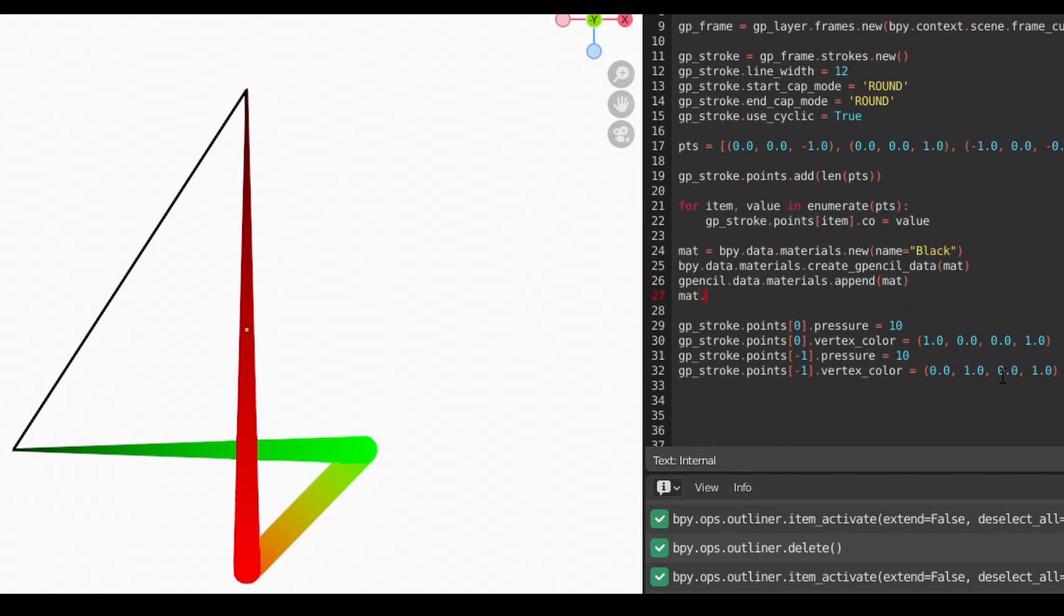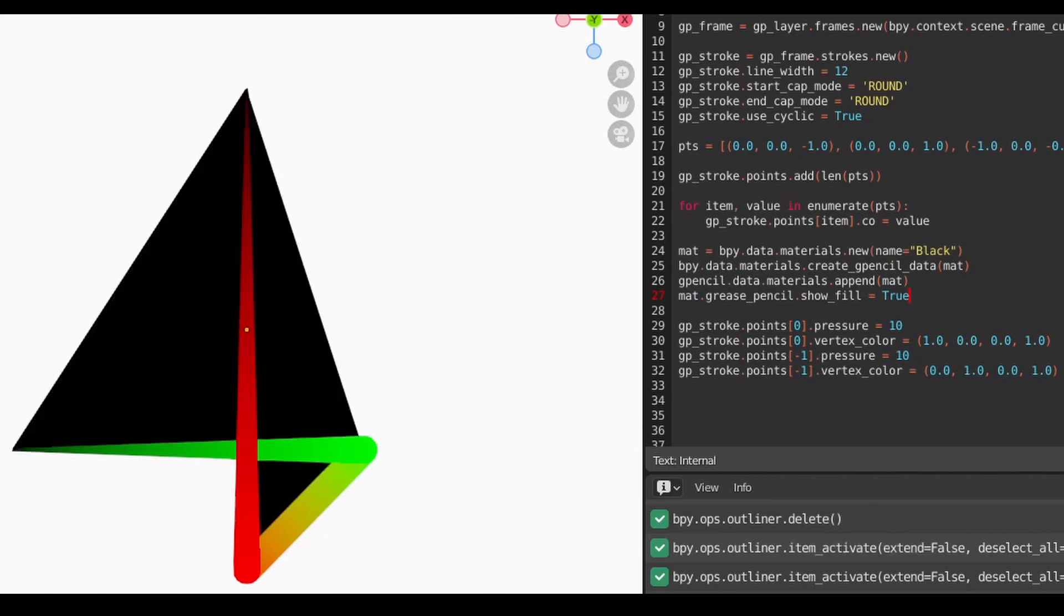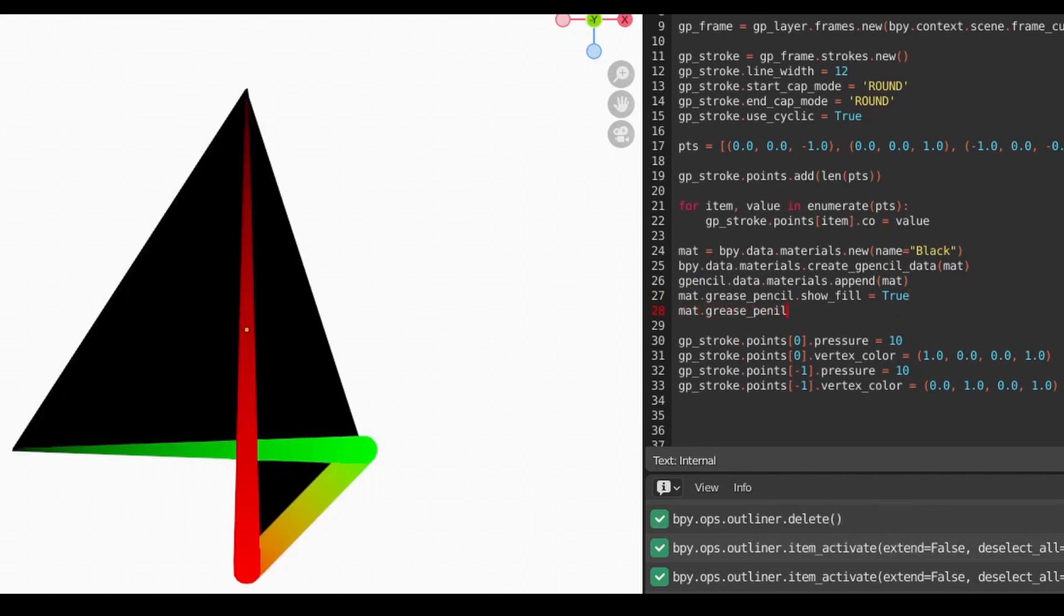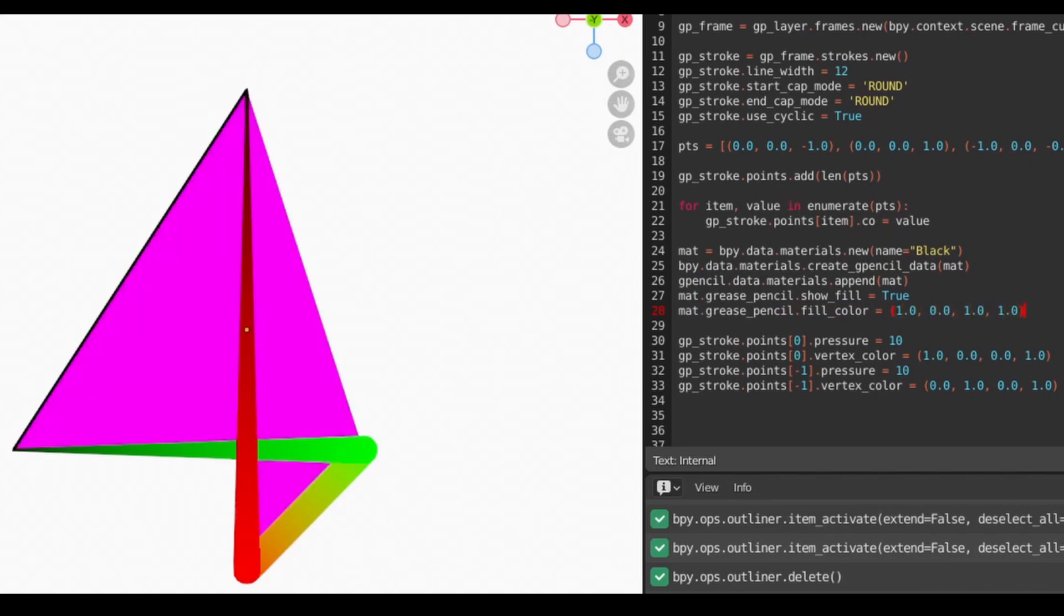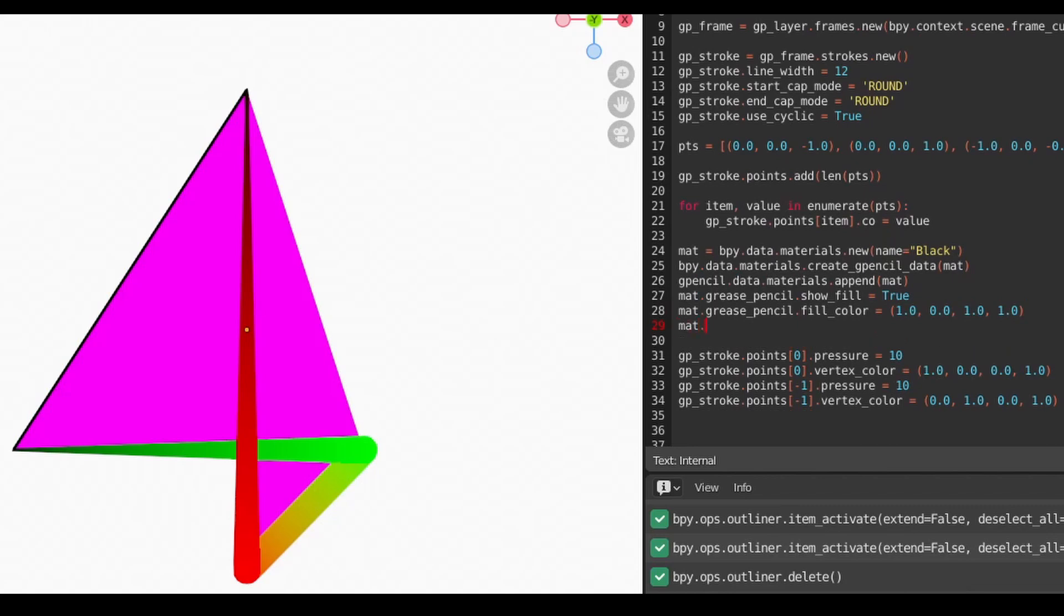If you want to fill the stroke with a color, we need to do that on the material using the show fill attribute. To change the color, you use the fill color attribute on the same material. You can do the same for stroke color by using the color attribute.